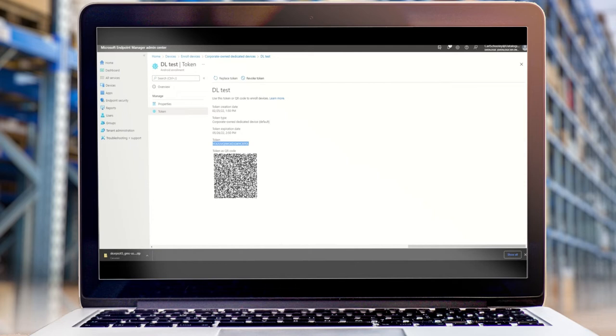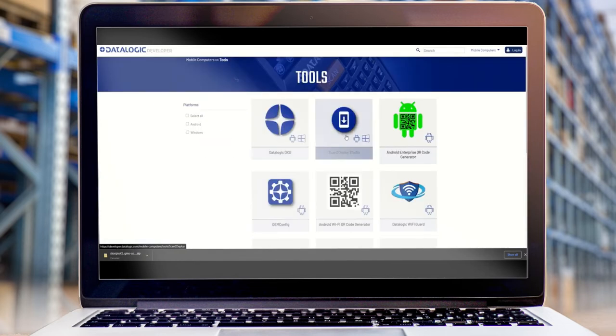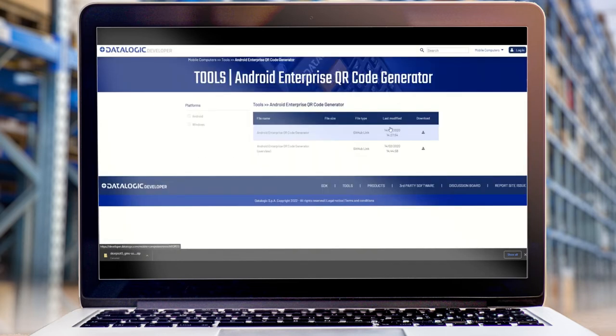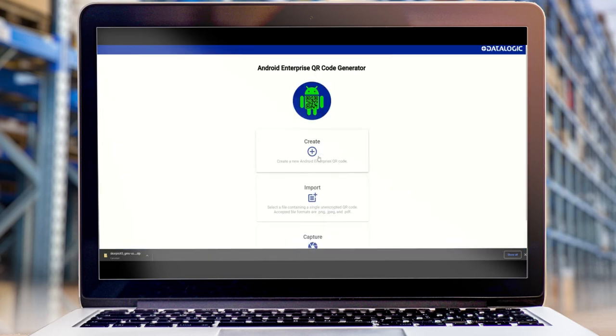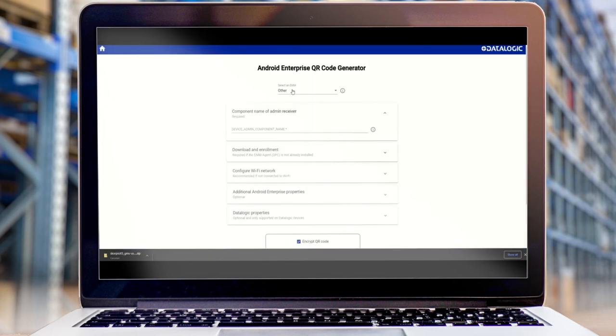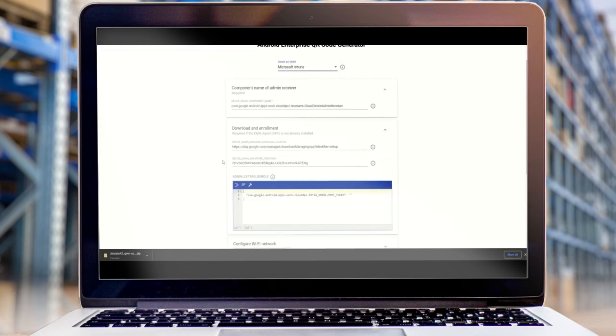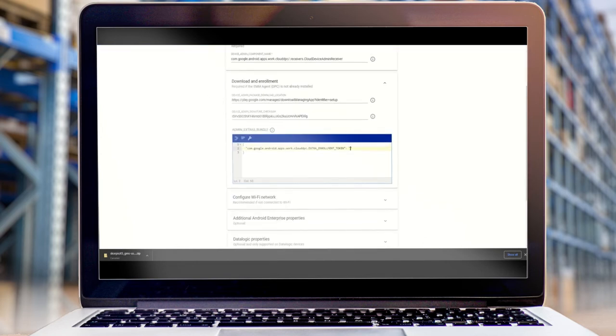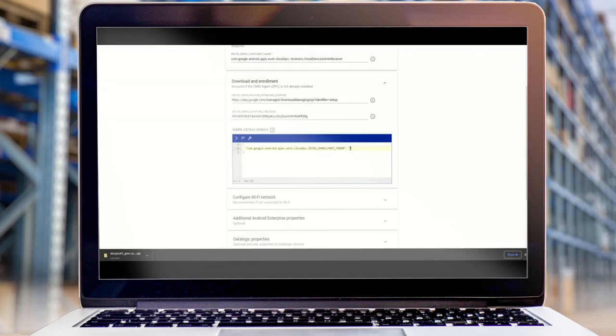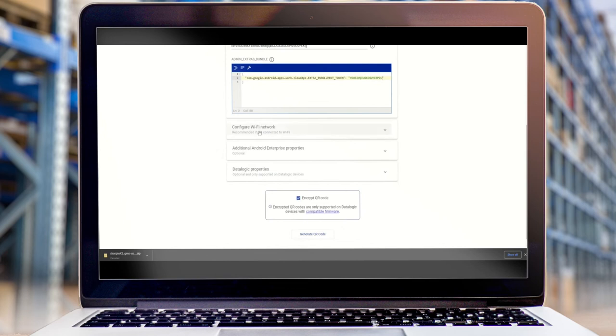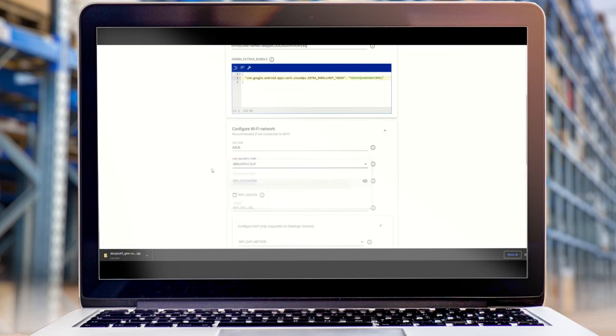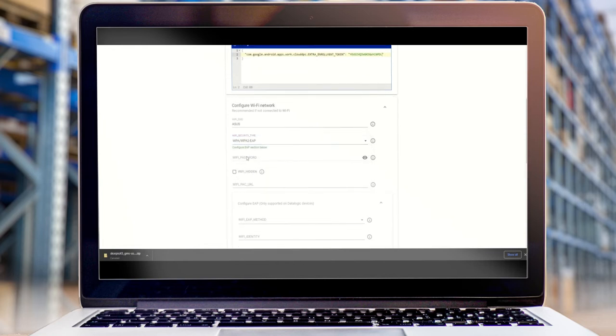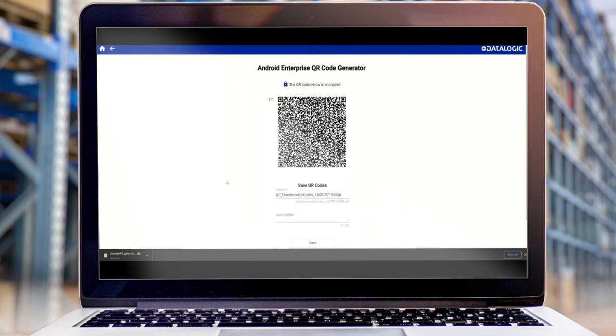So if we go to the Datalogic developer page, you will find the Android enterprise QR generator. I'm going to create a new code. I will choose Intune as my MDM provider. I'm going to now paste the code, the token code that I took here into this field. I'm going to give the device a Wi-Fi network to communicate with the MDM through. I'm going to create a QR code.